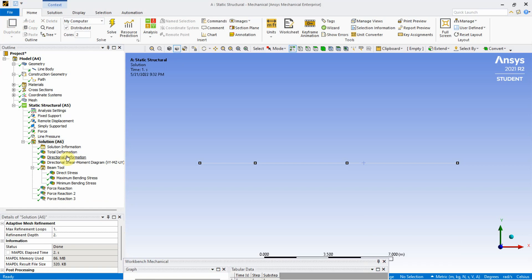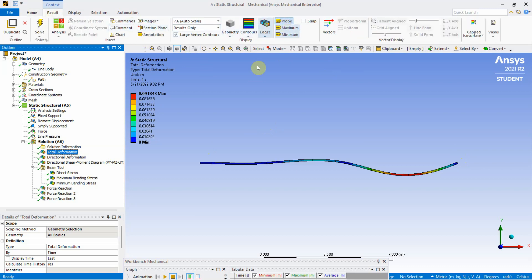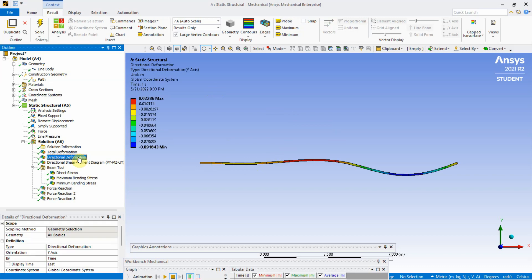After solving, view the results. The deformed shape is displayed under Total Deformation. The maximum deformation is approximately 91 millimeters. You can also use a probe to find deformation at any specific point. The directional deformation in the Y-axis is also available.